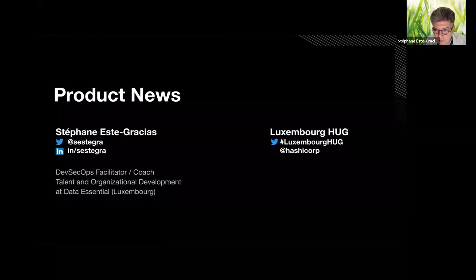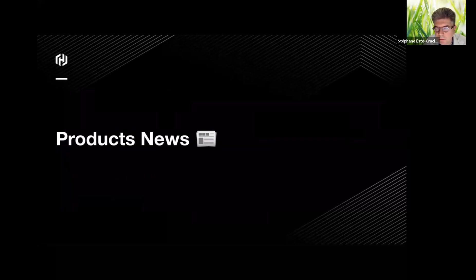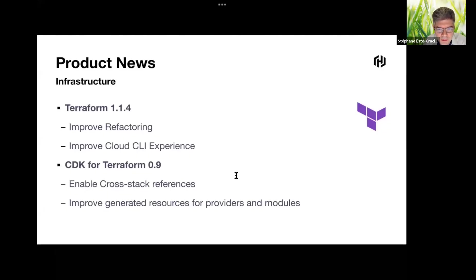Let's start with some latest product news on HashiCorp products. After the session, I will send you a message in the meetup with links related to all the product news for further information. Starting with Terraform — automating your infrastructure to provision, change, and version resources on any environment.